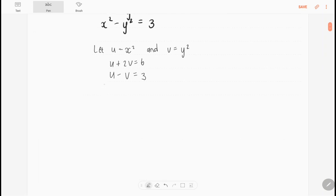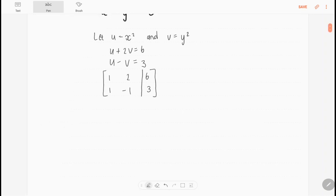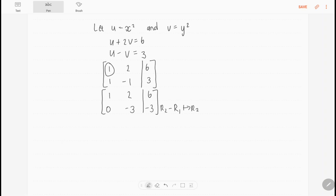We can write that in an augmented matrix with the coefficients of u and v on the left: 1, 2, 1, minus 1, and the constant terms on the right. Then we use Gauss-Jordan or Gauss elimination to make it easier to solve by back substitution. I already have my first leading variable, so I want to create a zero below it. Row 2 minus row 1 gives the new row 2, and my first row stays the same. The second row becomes 0, minus 3, minus 3.